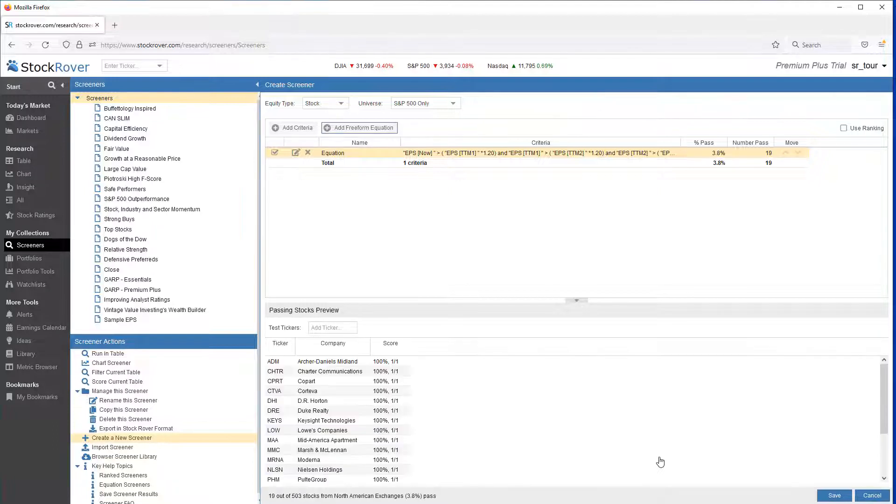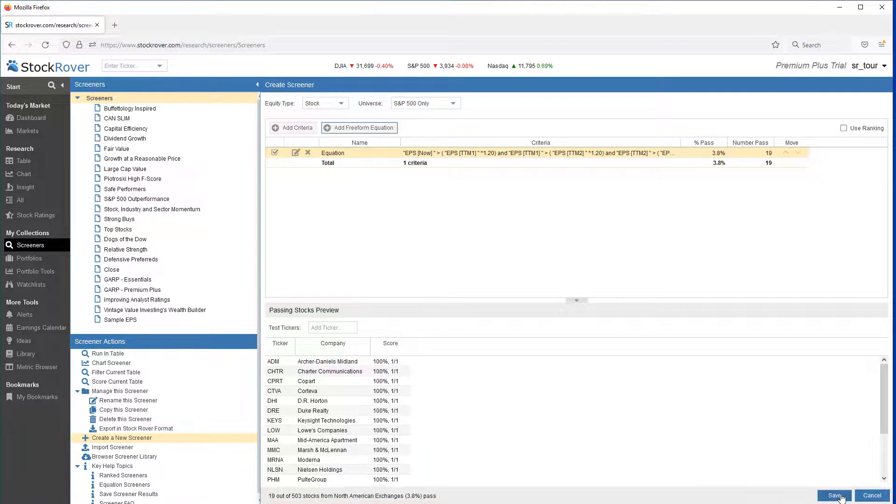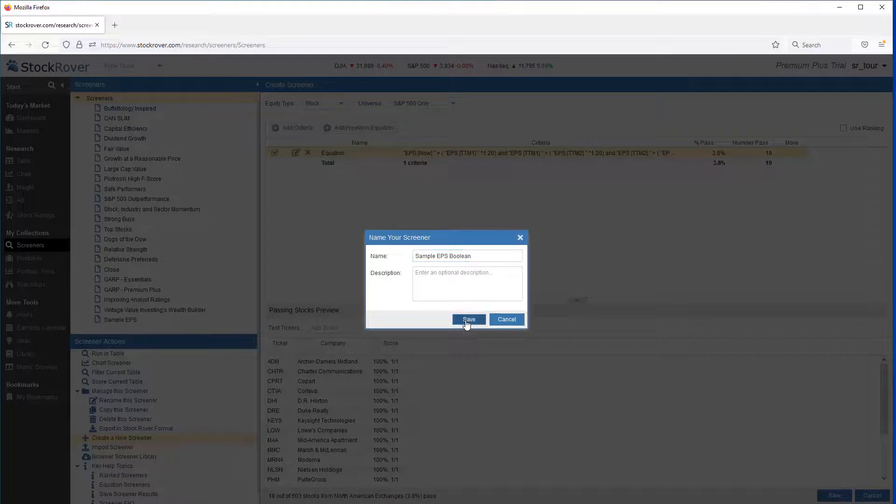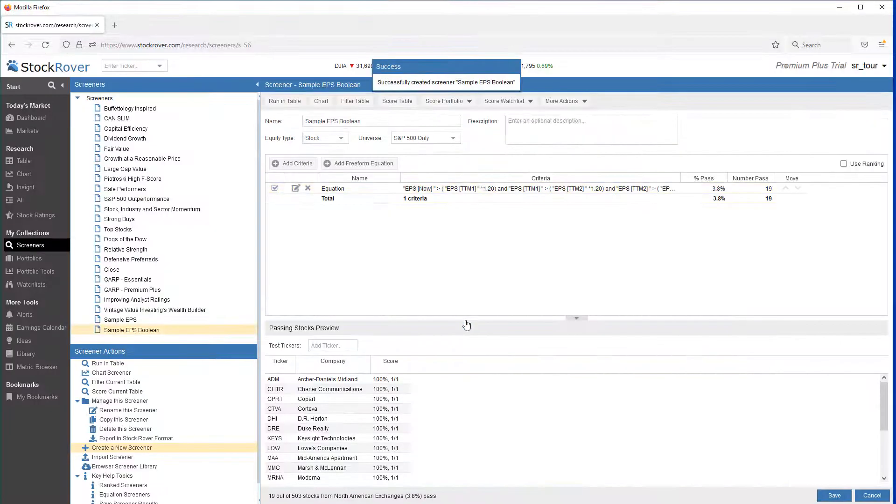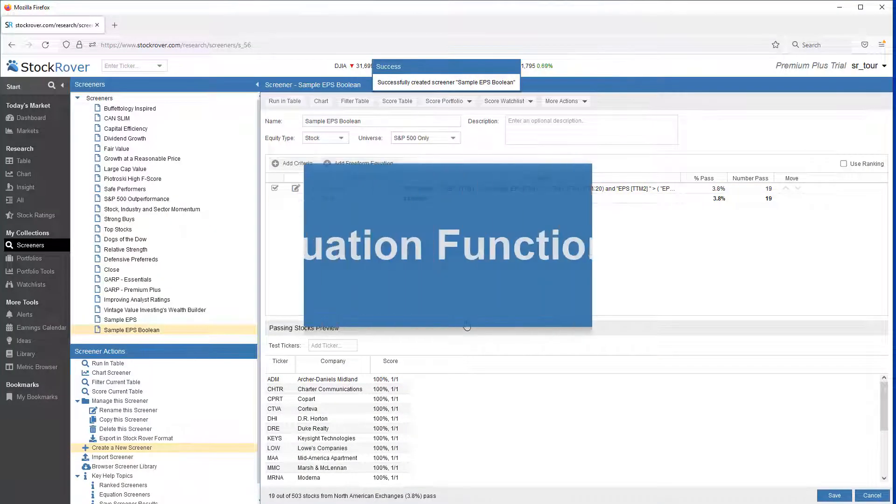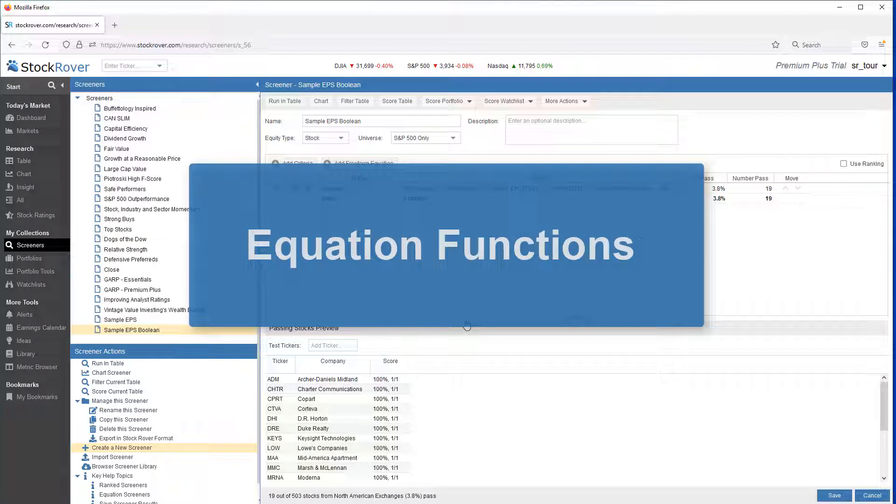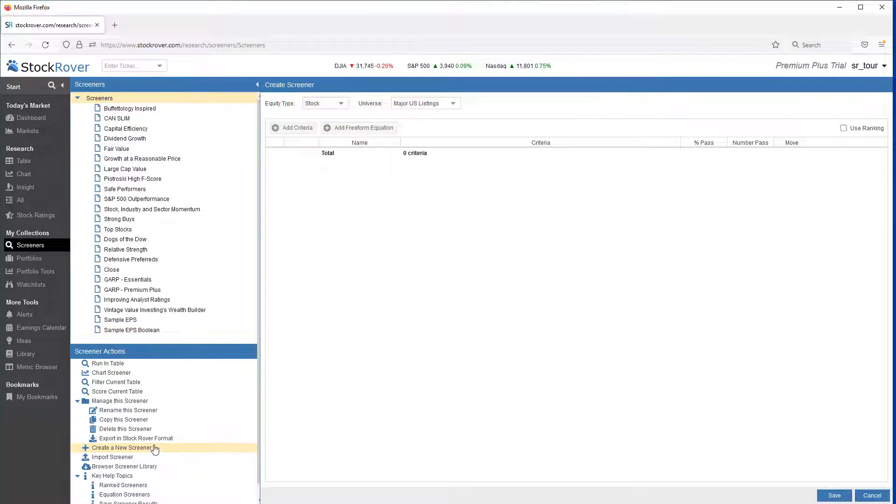Once again, we return 19 tickers. Let's save this screener.